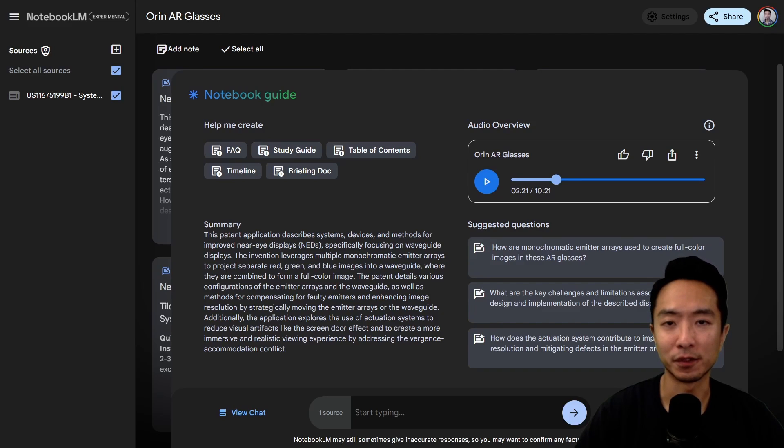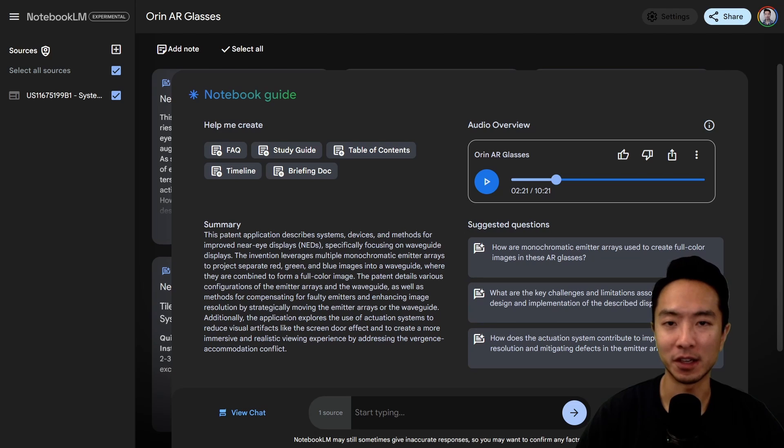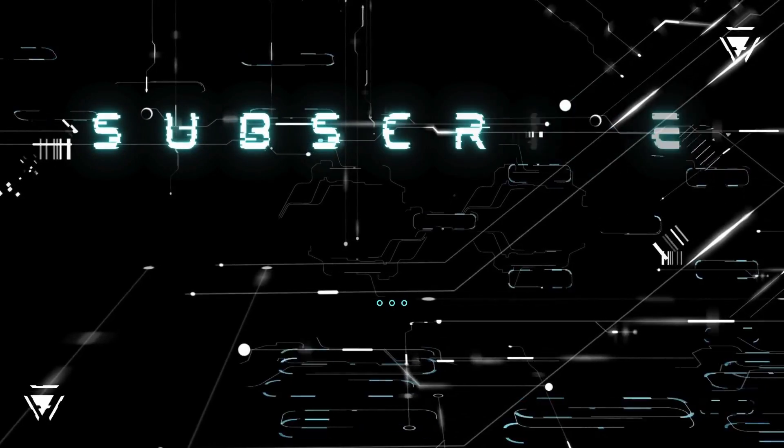Overall, you can see that it does a very good job explaining something very technical. So go ahead and check it out for yourself and see how you like it. If you found this video helpful, give a like and subscribe, and I'll see you in the next one.